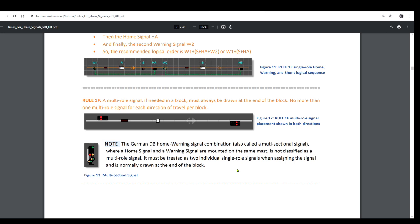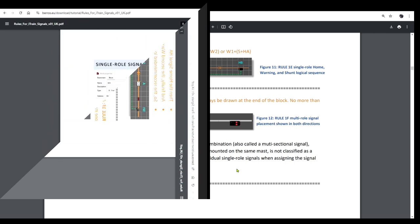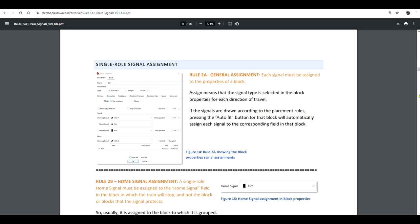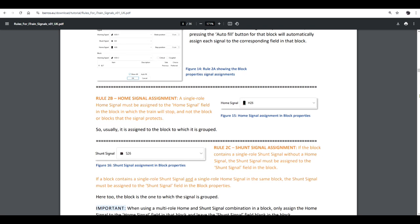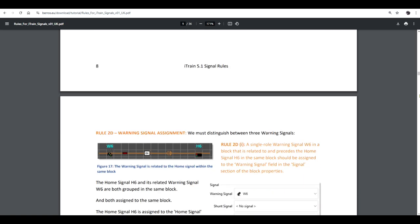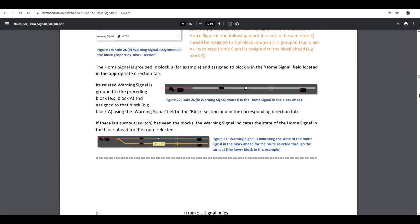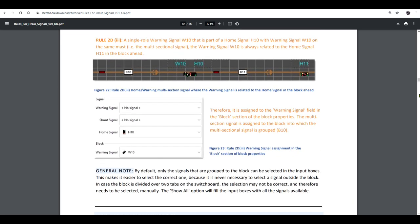That is all for this tutorial. In a later tutorial, we run through some examples where we create and set up the signals from scratch and see how these rules are applied. But before that, in the next tutorial, we need to run through the rules for assigning the signals to the block's properties. Until then, bye for now.